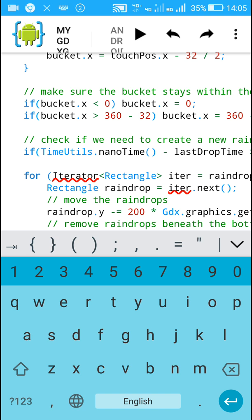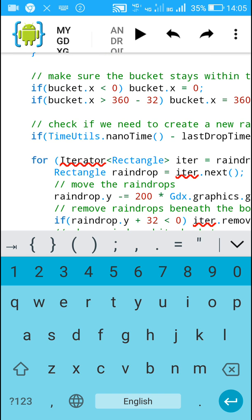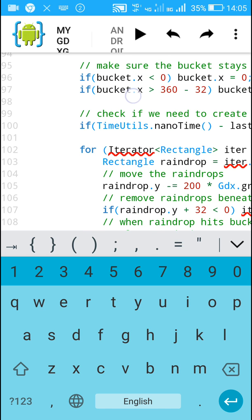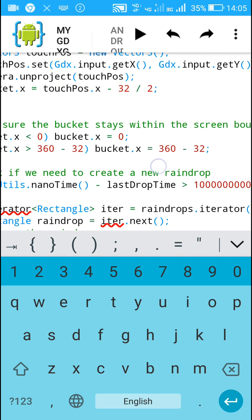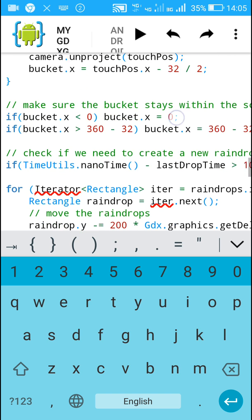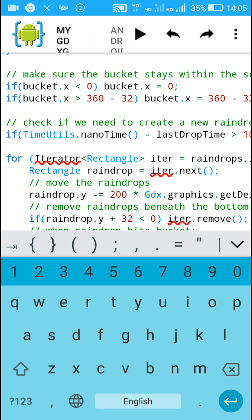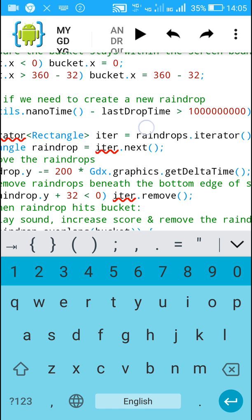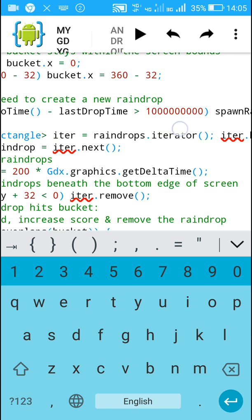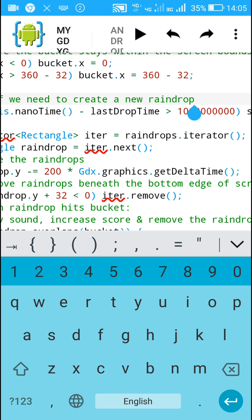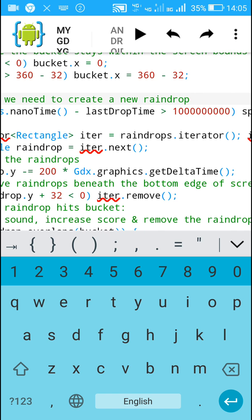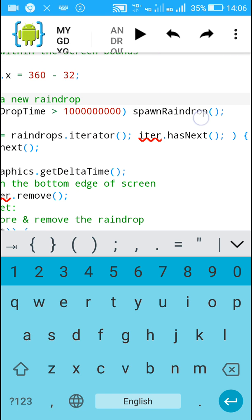Next we make sure the bucket remains within the screen. If 'bucket.x' is less than 0 we set it to 0, and if 'bucket.x' is greater than '360 - 32' we set it to '360 - 32'. Then, if the present time minus 'lastDropTime' is more than 1 billion nanoseconds — meaning more than 1 second since the last drop was created — we call 'spawnRaindrop' to create a new raindrop.